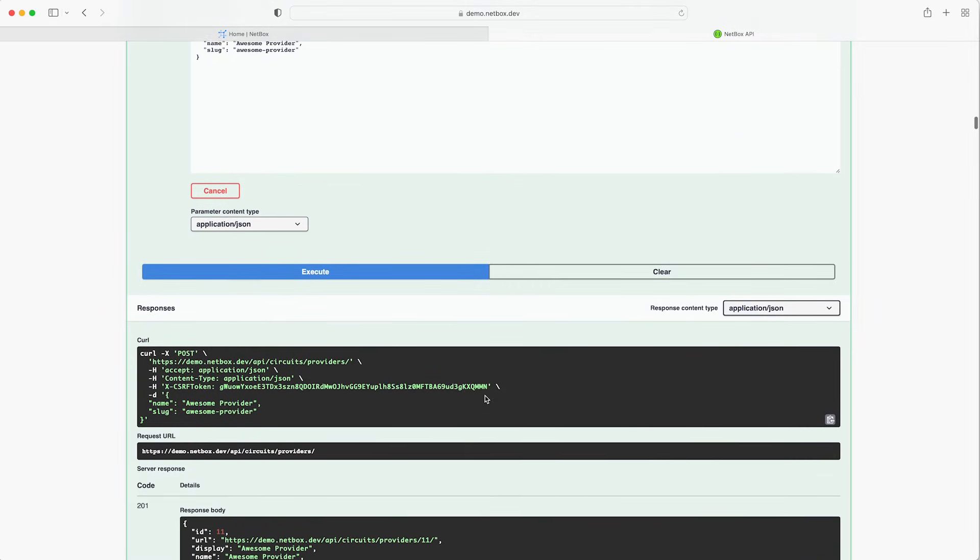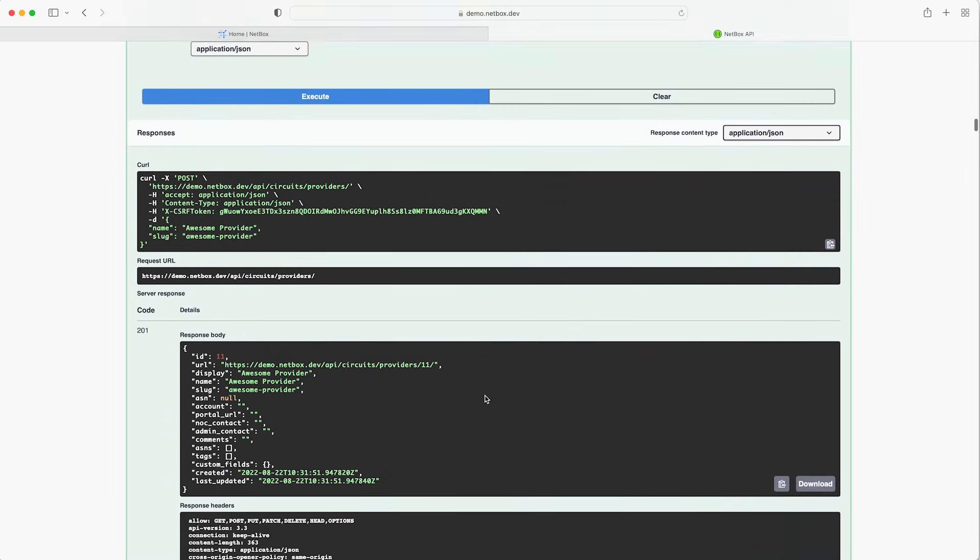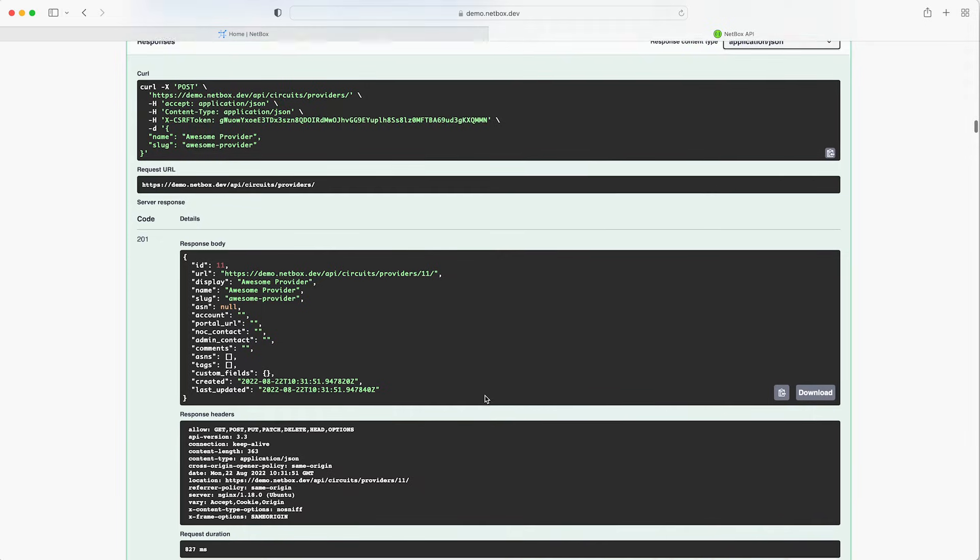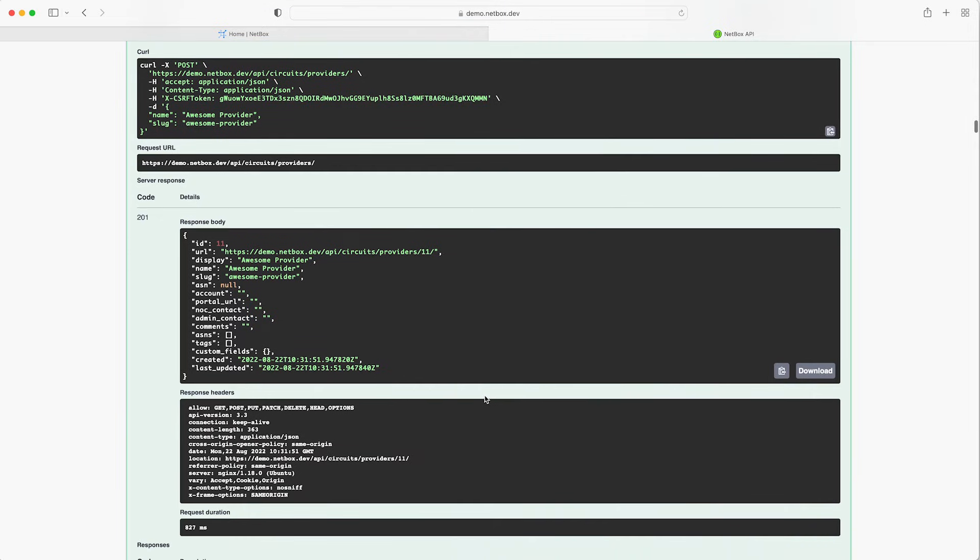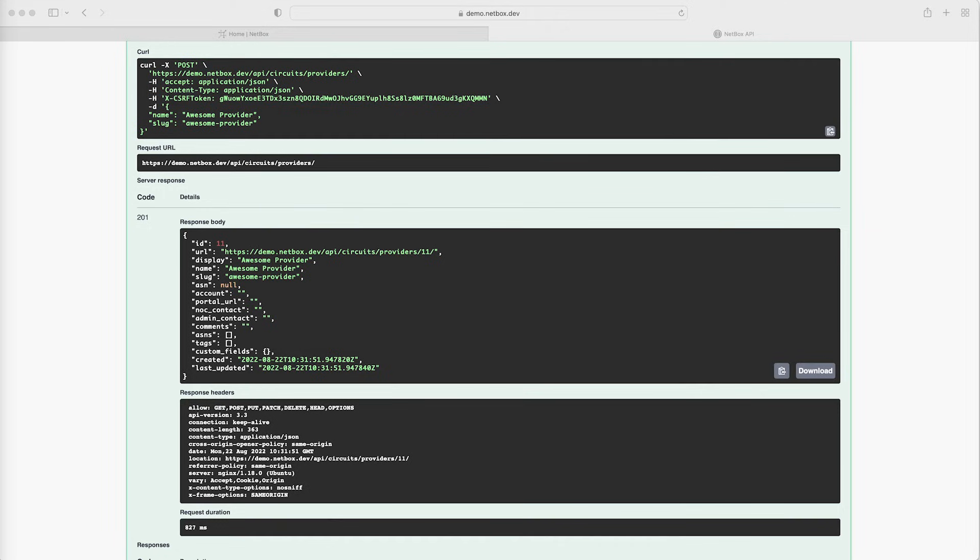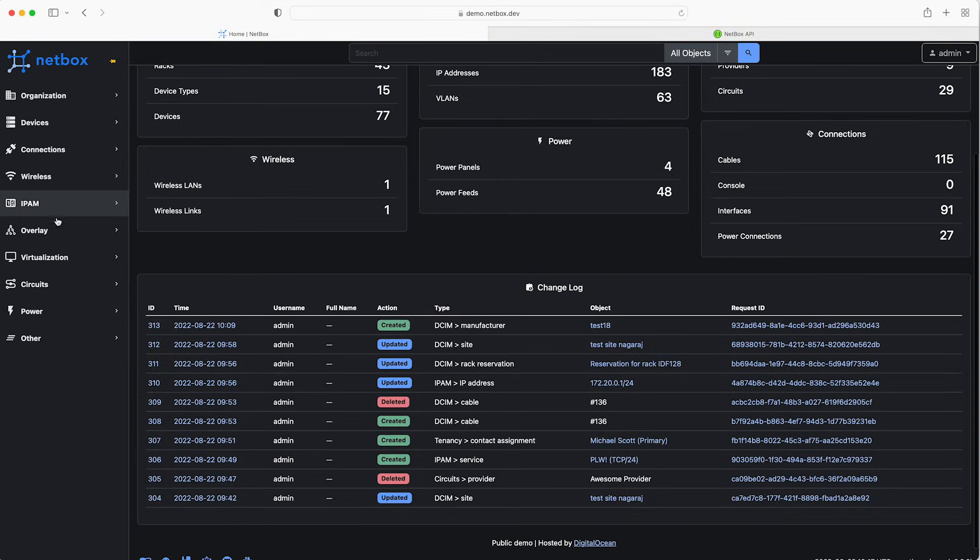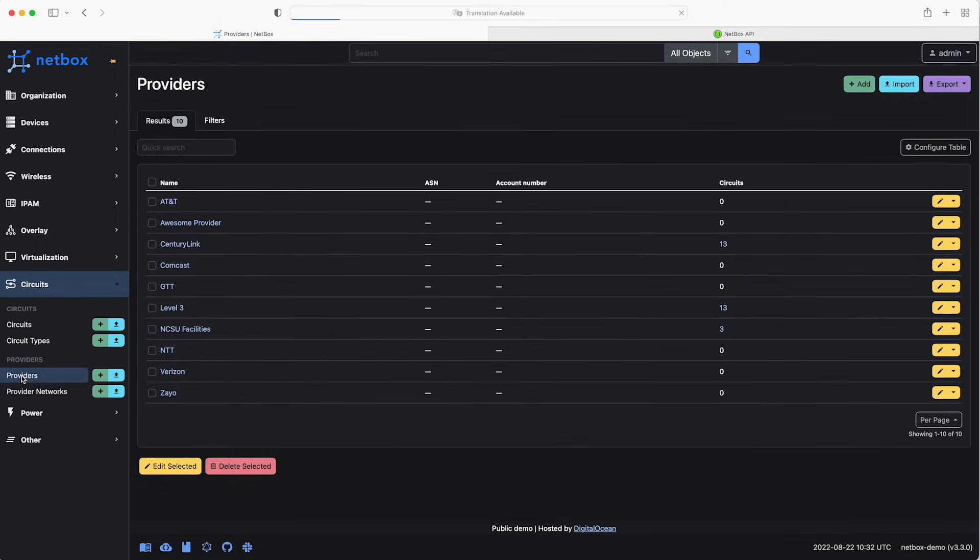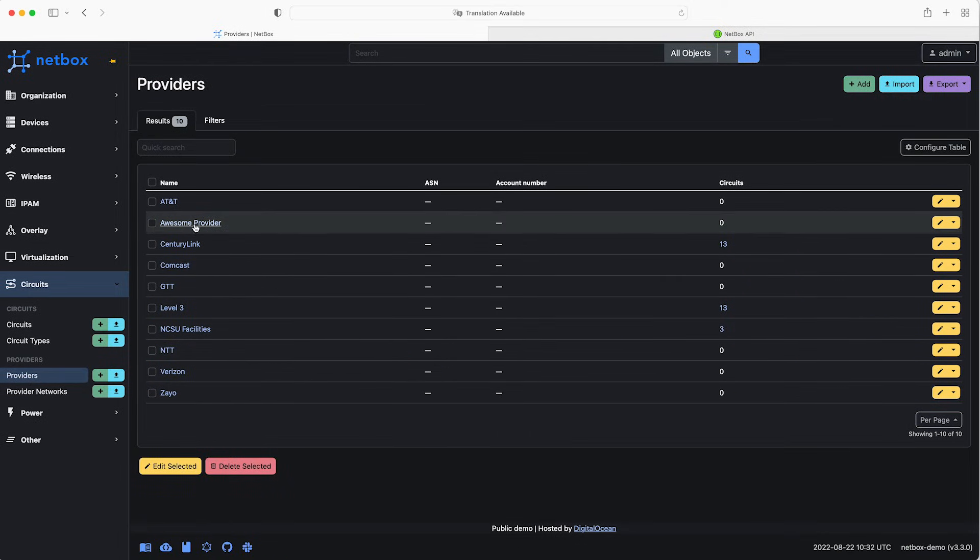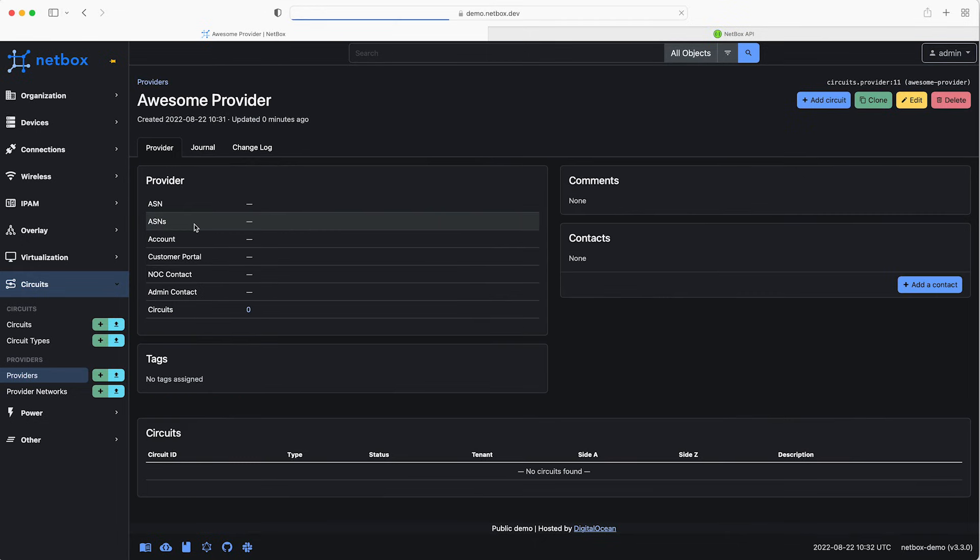First of all the response code is 201 which means the request has succeeded and has led to the creation of a resource. Then if we look at the response body we see that we have an ID of 11 and the name and slug of our new provider. Okay so let's check in the web interface and confirm what we did and we click on circuits and providers and sure enough we see our new awesome provider in the list. Fantastic.